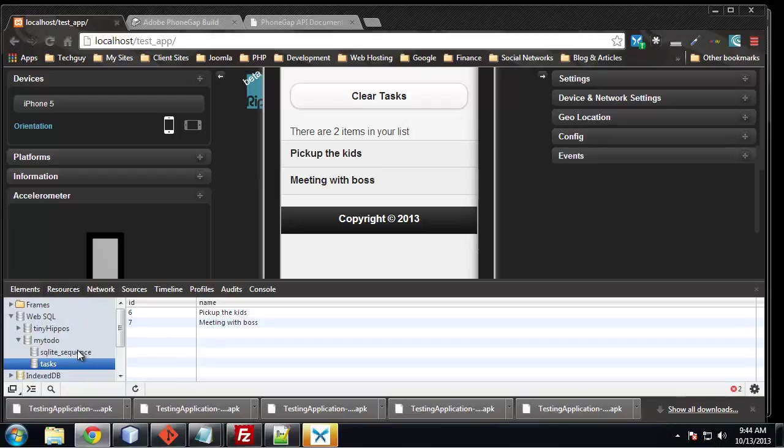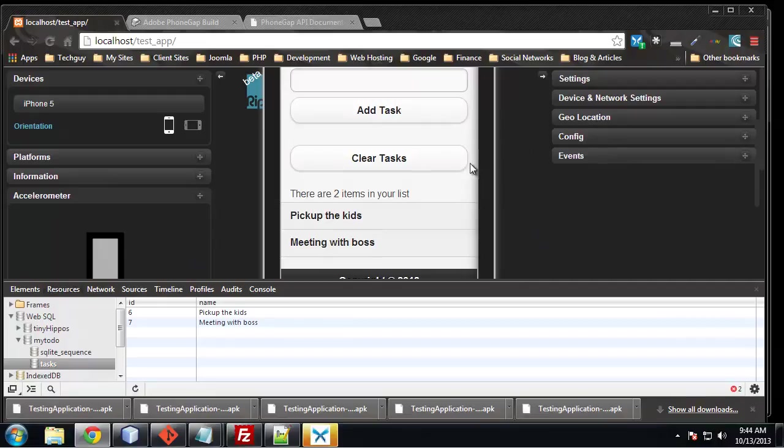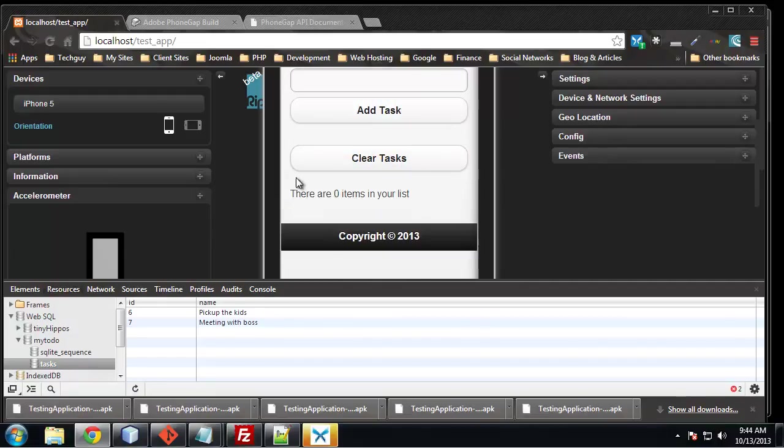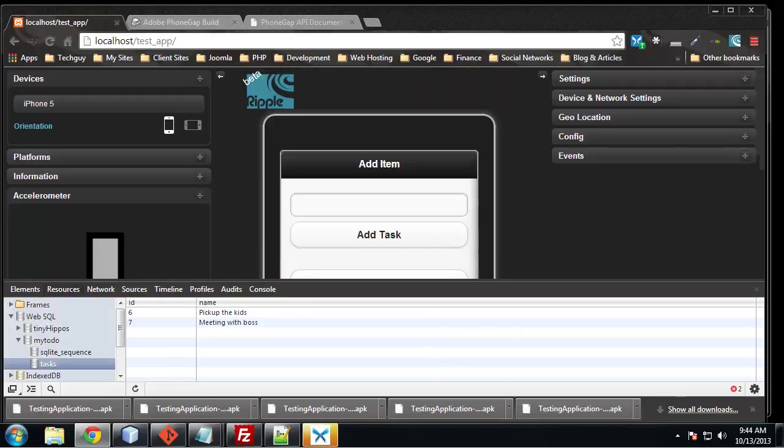So I would definitely suggest using Chrome. If you're using Firefox or even worse, Internet Explorer, if you're a developer, you can really benefit from using Chrome. So now all we have to do is click the clear tasks and everything's clear. We also have the number of tasks.